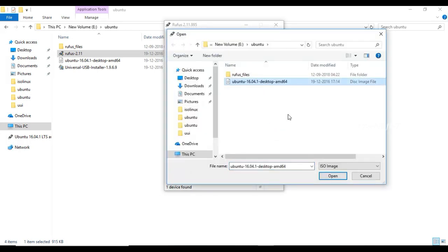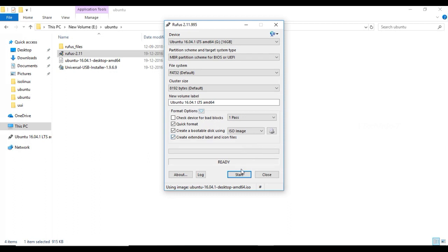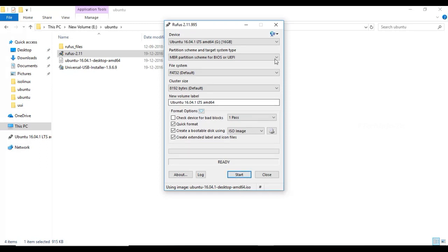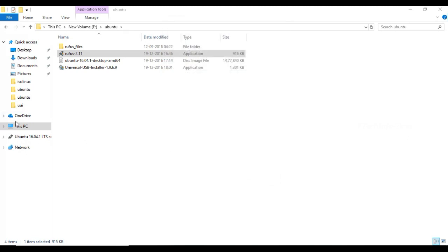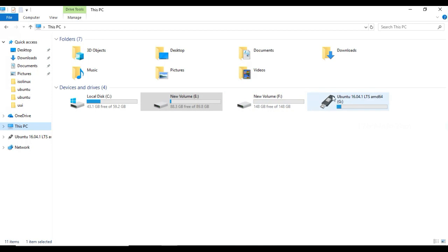You can select the Ubuntu file. You can select the Start button. You can format all the files and select the bootable file. You can select the bootable file and select the name.